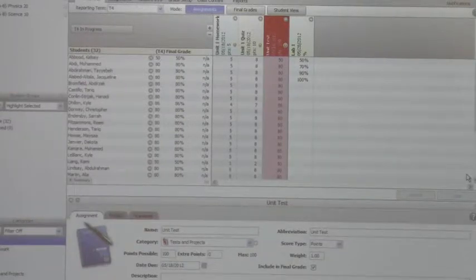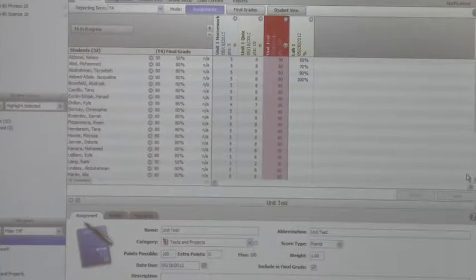Regarding adjusting the parameters of what an A or B is — those are set at the district level, handled by the assessment team.